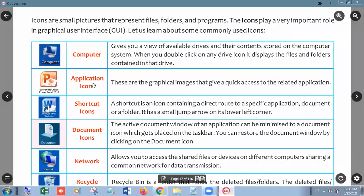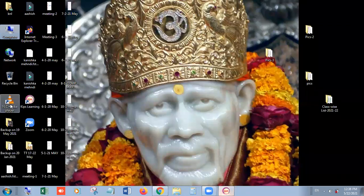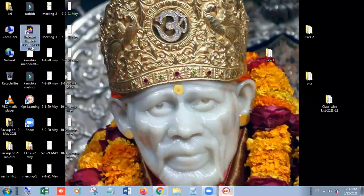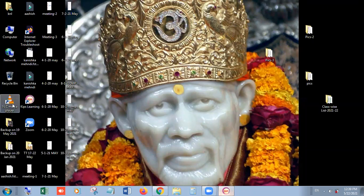Next are Application Icons — these are icons you can use to directly open any application, like PowerPoint. The basic difference between application icons and shortcut icons is that a shortcut has a small arrow key at the lower left corner — that is its identification. For example, we have shortcuts for VLC Player, Zoom, Internet Explorer, and Troubleshoot — you can see the small arrow on each of these shortcut icons.